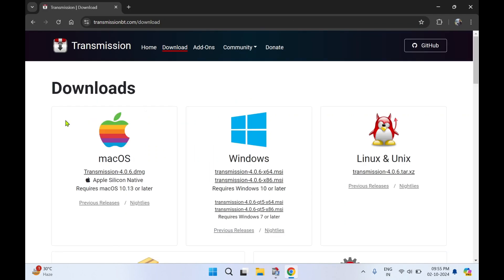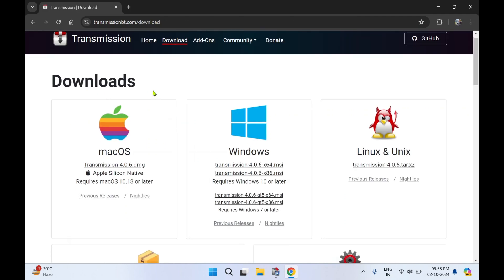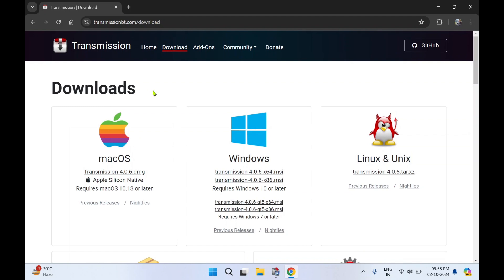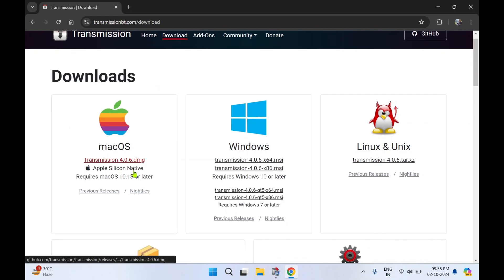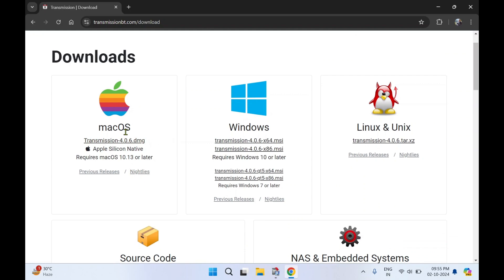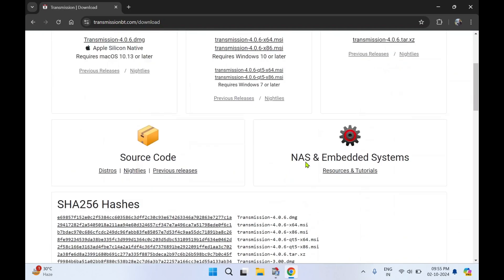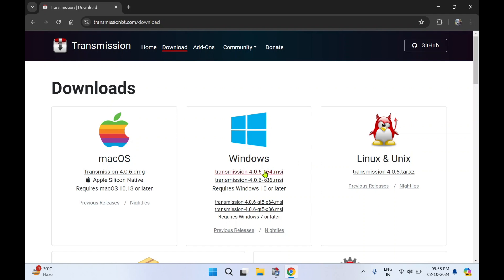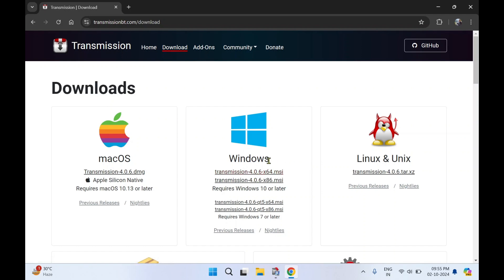On this website you can see Transmission. This application is available for macOS, Windows, Linux and Unix. We're going to download it for Windows.